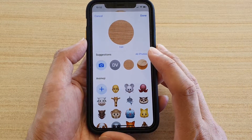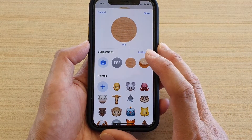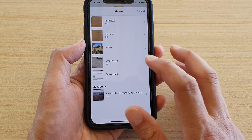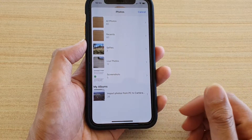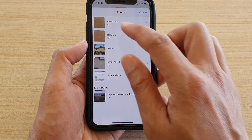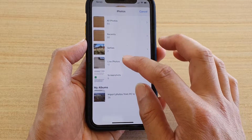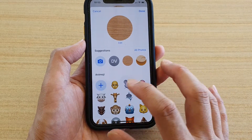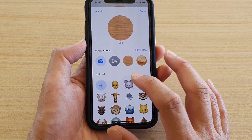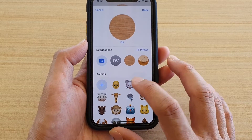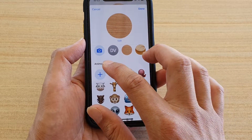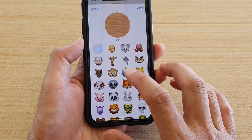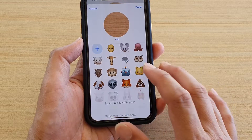If you want to choose a photo from the gallery, tap on All Photos and choose a photo from the album. You can also choose pictures from the Animoji section — select one of the photos you want to use.